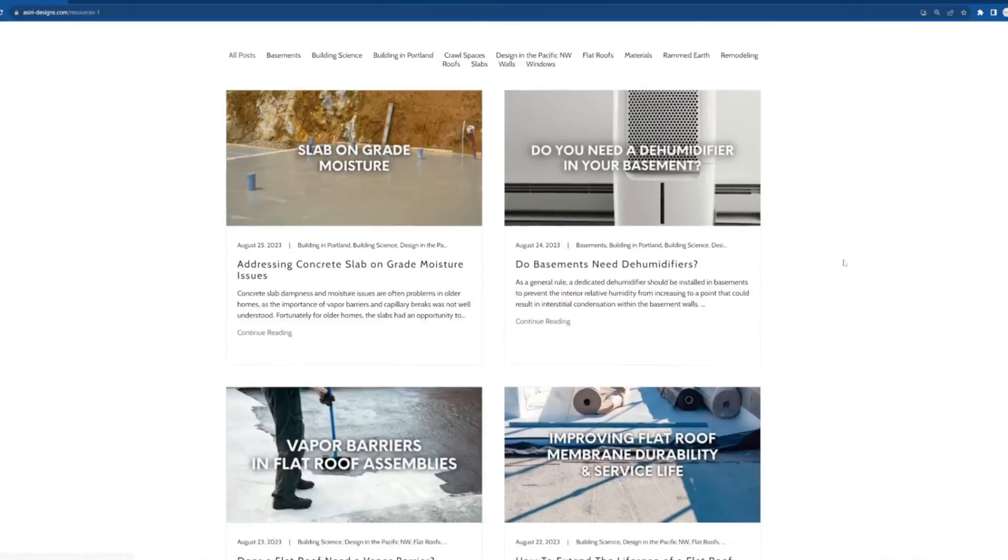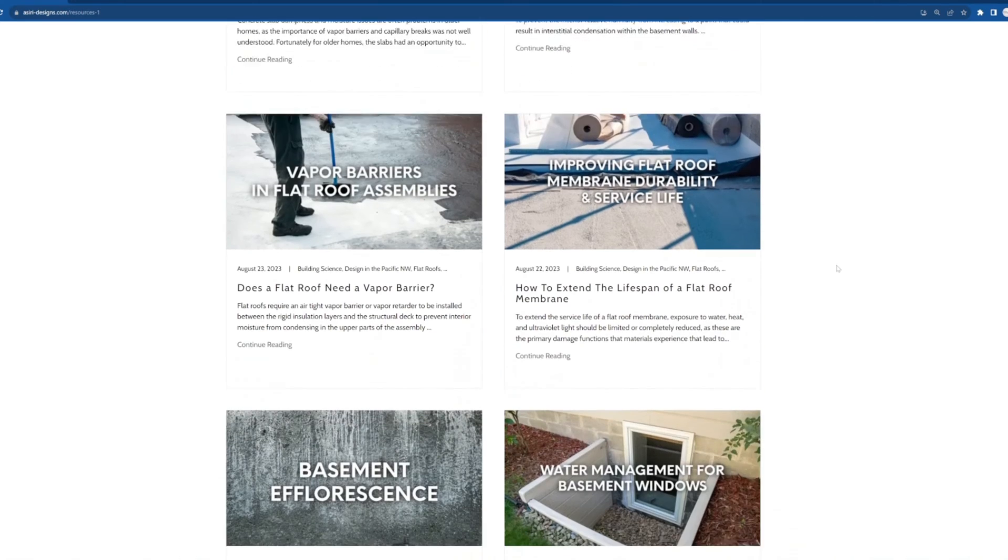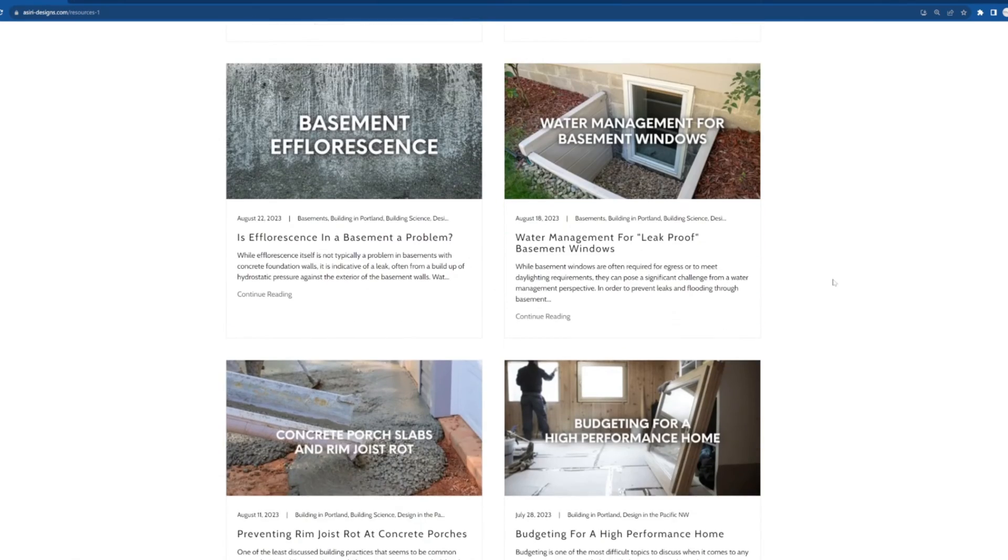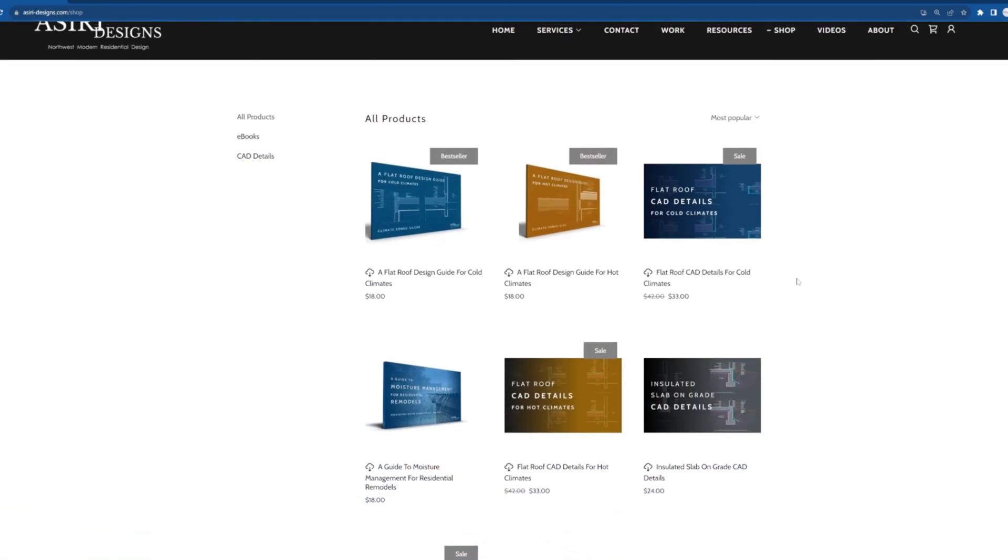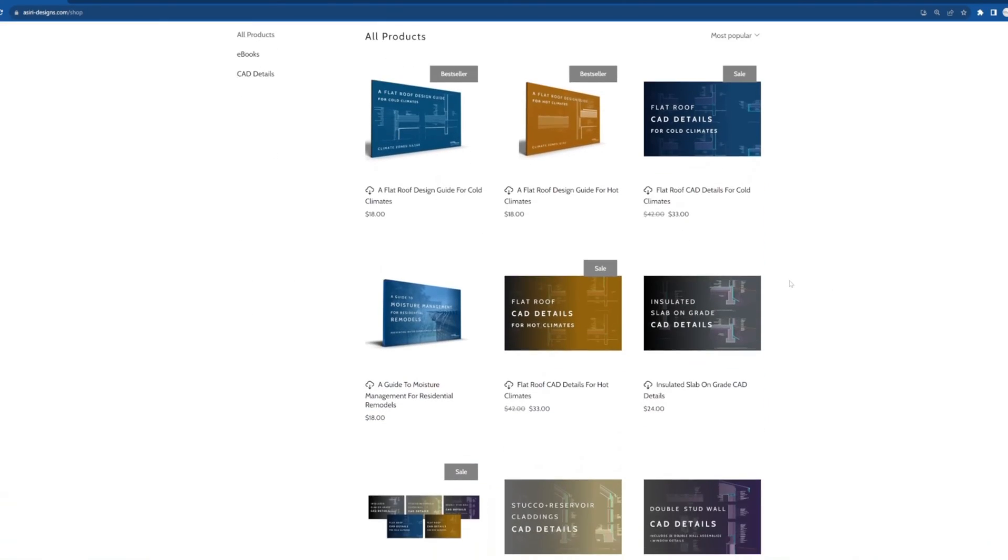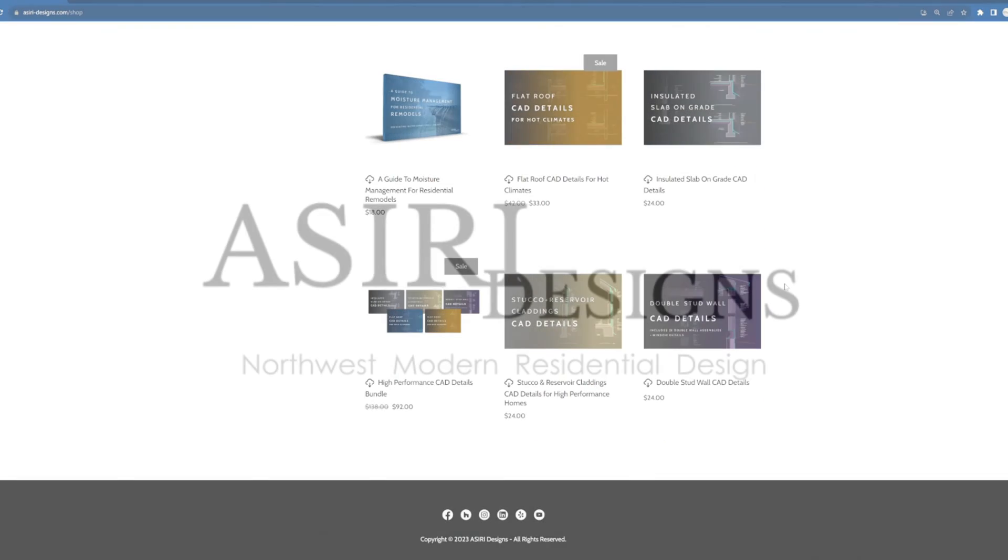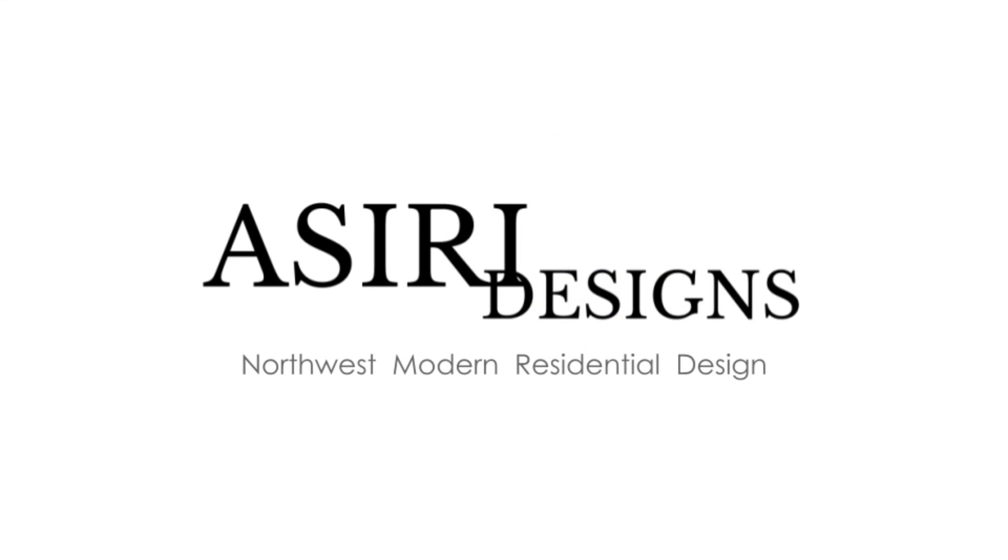For more information on window details and other building science related information go to siri-designs.com. Links are in the description below. Good luck on your projects. Cheers!